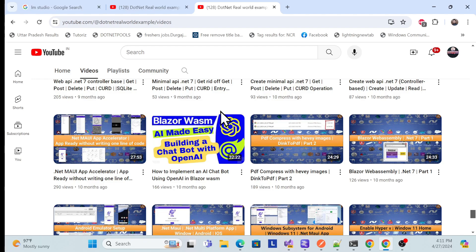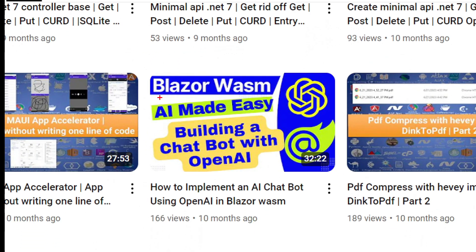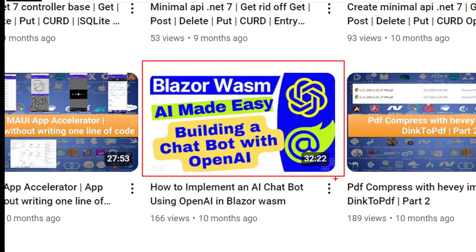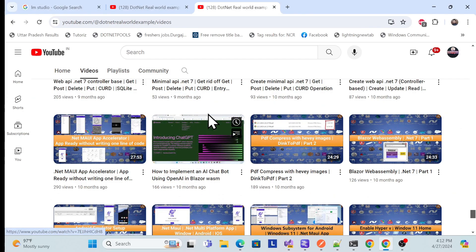Before proceeding, I especially recommend please go to my channel — this is my .NET real-world examples channel — and watch the previous session first, because I have already created a Blazor application integrated with an OpenAI chatbot. But that was a paid service. Now this time I'll show you how we can use it without a paid service — this is completely free. That time I used the real OpenAI API, which required a trial, but the implementation is completely the same.